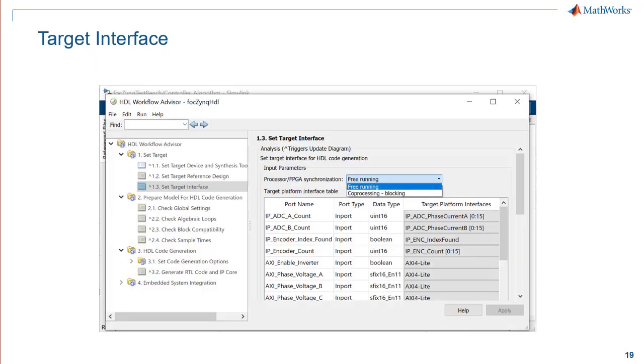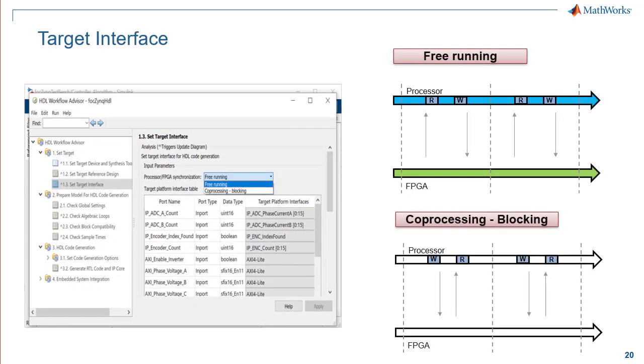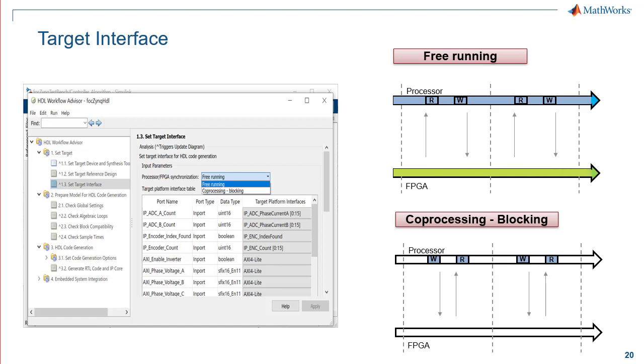The synchronization between the processor and the FPGA is based on the modes that can be used. Free running, where the processor and the FPGA run non-synchronized continuously and in parallel. Co-processing blocking, where the processor and the FPGA will run in tandem. Here we'll choose free running.